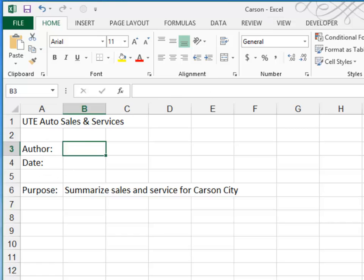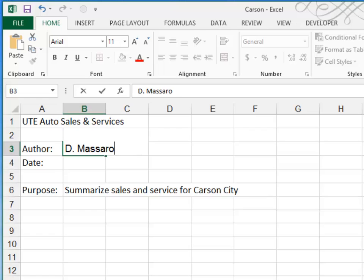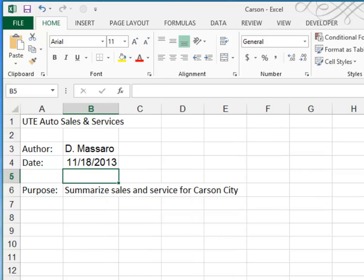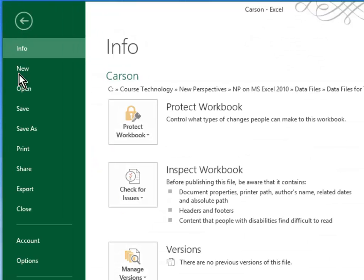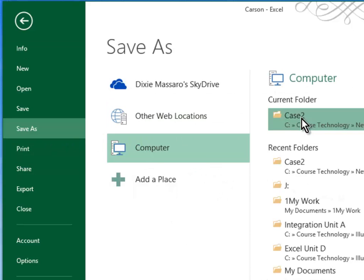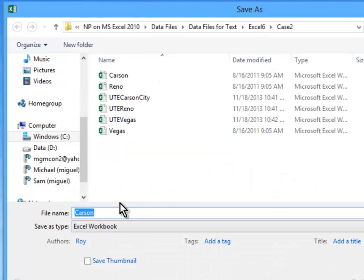You begin by placing your name in the documentation sheet and typing in today's date. Once you've done that, we're going to do a File Save As. We're going to save this file in the current folder, the Case 2 folder, and we're going to call it UTE Carson City.